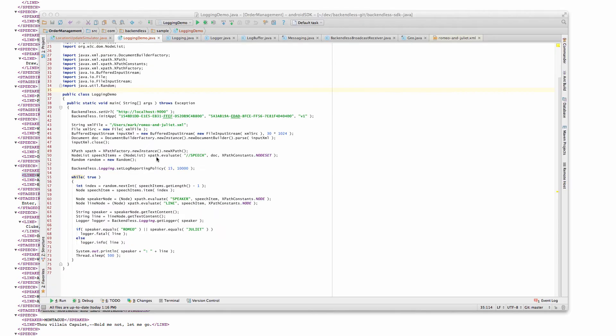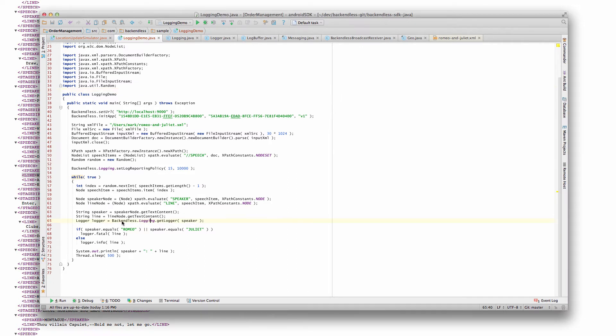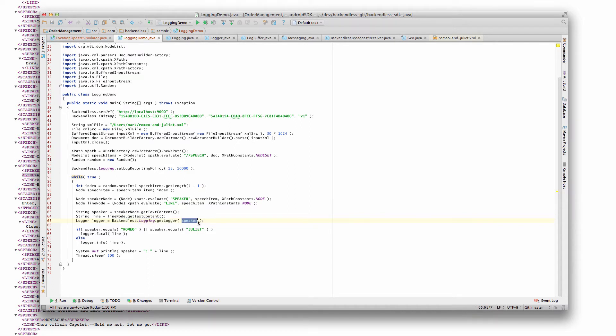From the API perspective, the core element is a class called logger. To obtain a logger, you use Backendless.logging.getLogger, and then you identify it with the logger name. The logger name in my application is going to be a speaker who's going to speak a particular line of the play. But in your application, it could be the name of the class or any logical module of the application.